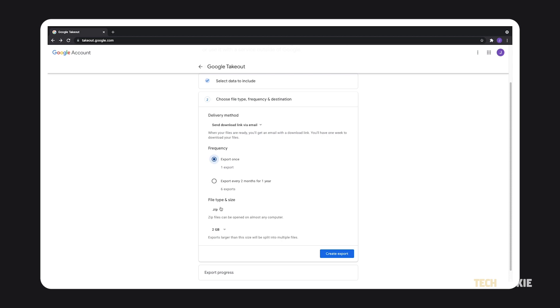Under file type and size, you can choose to compress all of your files into .zip or a .tgz file. If the file exceeds a certain size, you can have Google Drive make multiple files by setting the file size limit on the dropdown menu below.